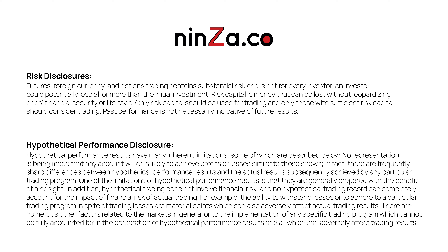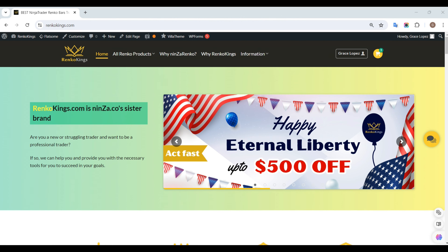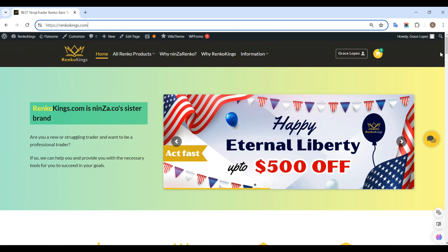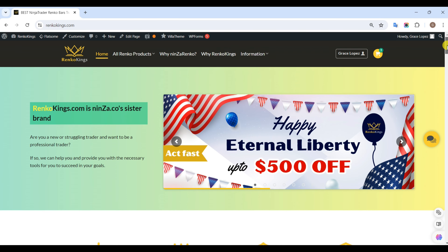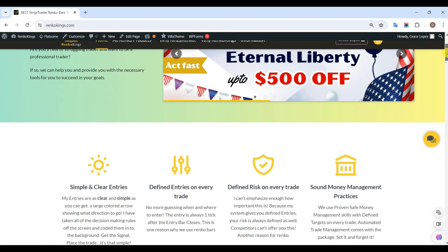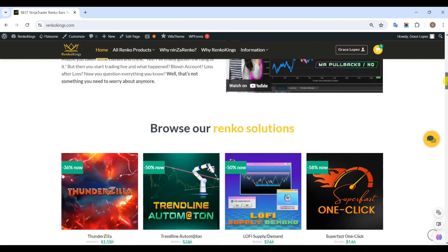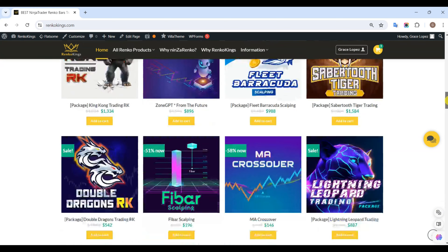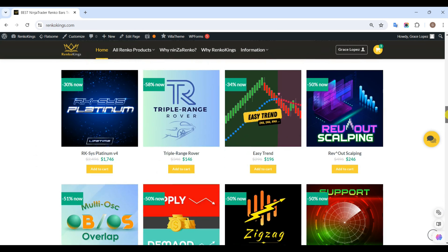Welcome to the Ninza.co family. During this session, we will showcase the process of creating an automated trading strategy by leveraging the first bullish pullback price action signals from the RK-SYS Platinum V4 system within NinjaTrader 8's Strategy Builder.